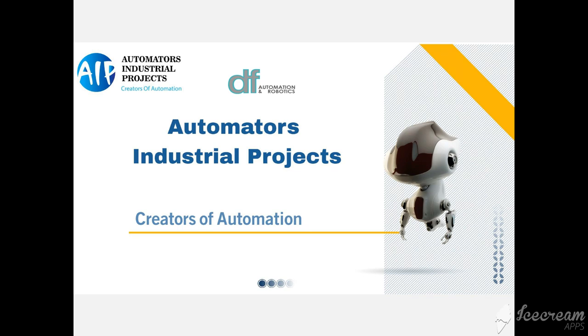Hello everyone, welcome to Automators Industrial Projects. I am Santosh and in today's video I will explain you about AGV.